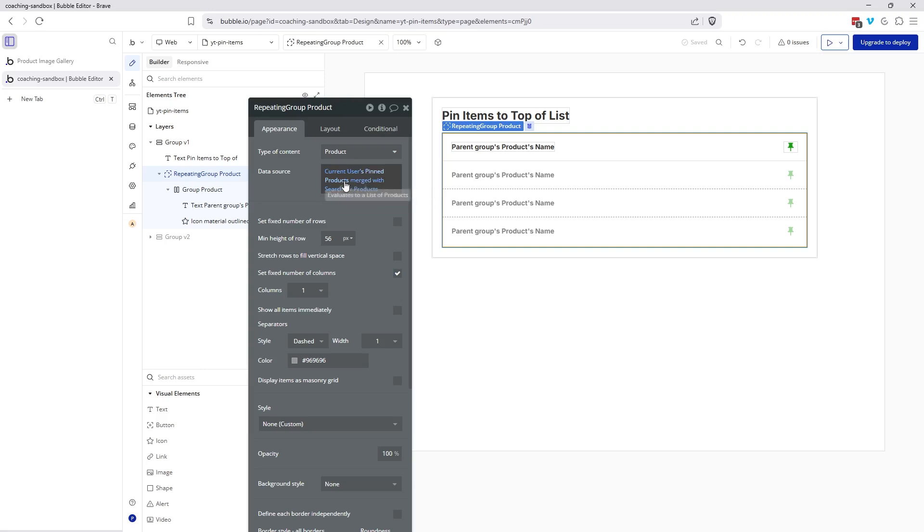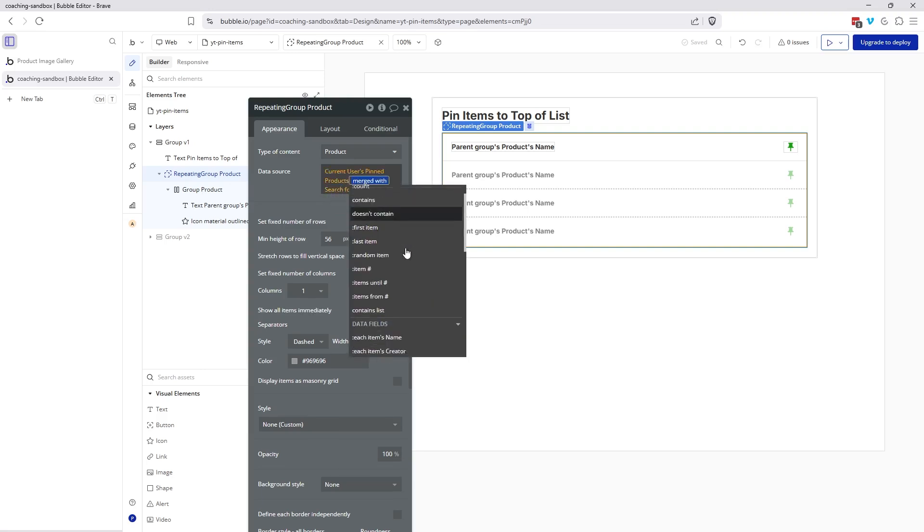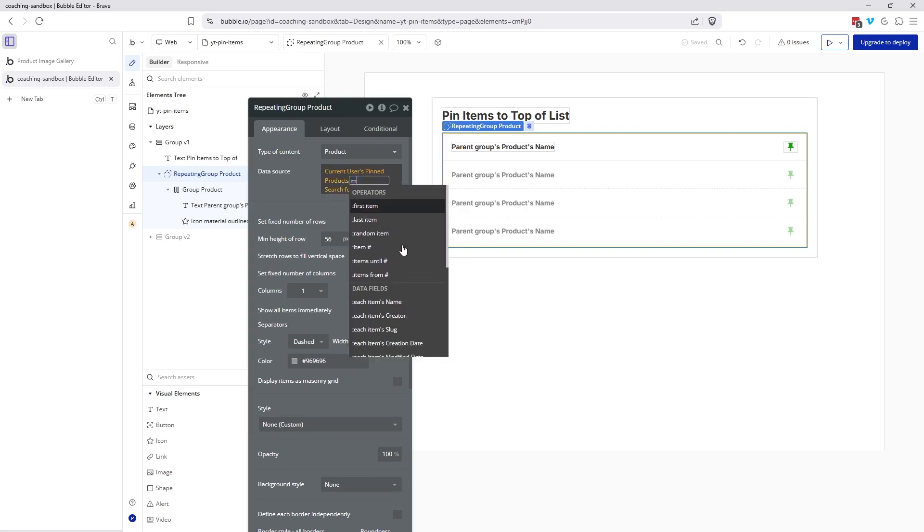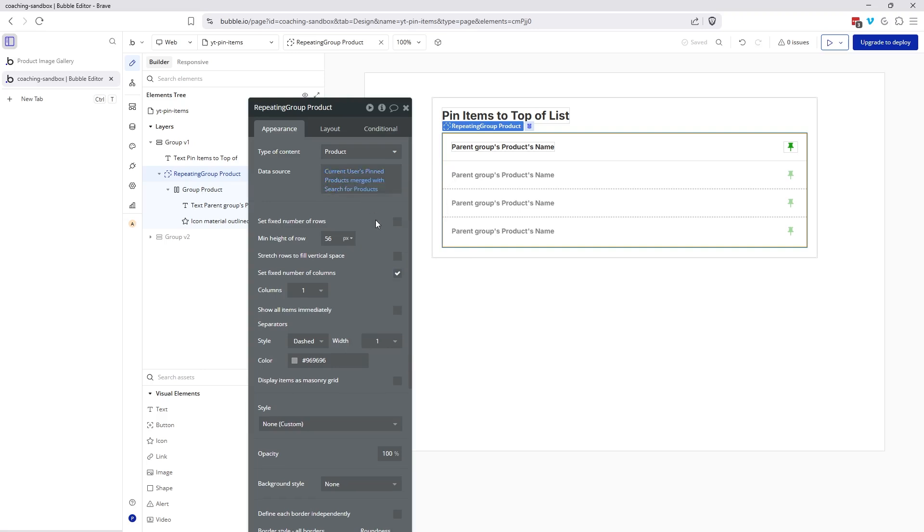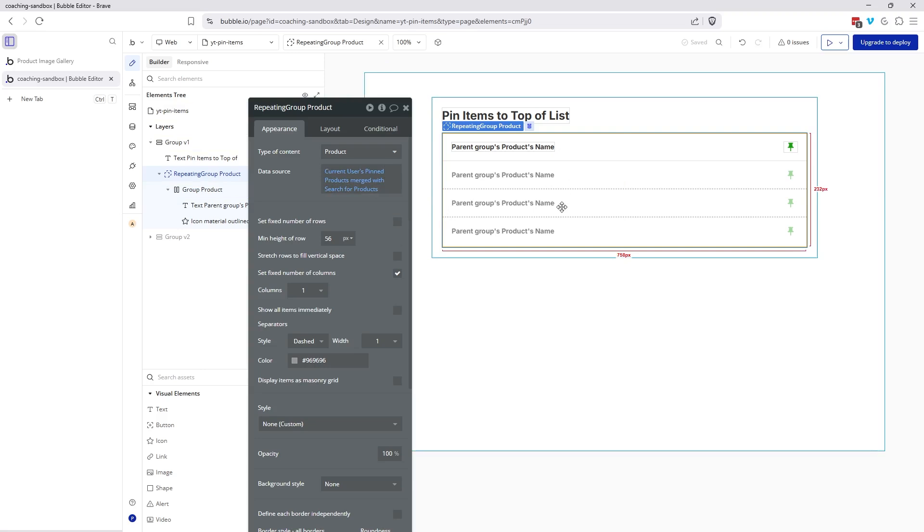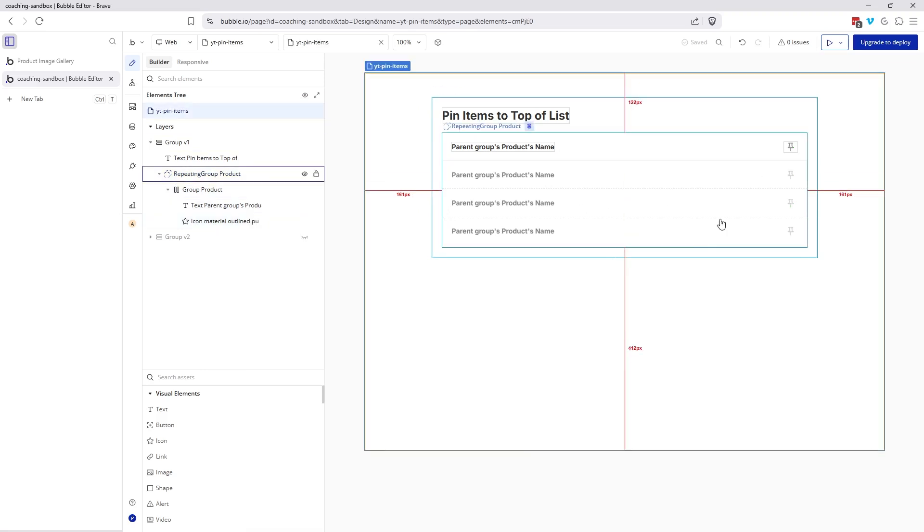So when you come from a list value, you have the option to merge it with another list value. I'm taking two lists and combining them together. So that's the data source so that it displays properly in the repeating group.